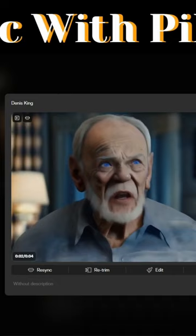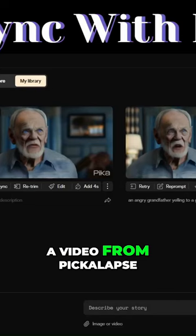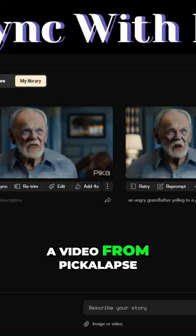Besides creating a video from Pika Labs, you can also upload an image, convert that image into a video, and then add our audio to create a lip sync video.